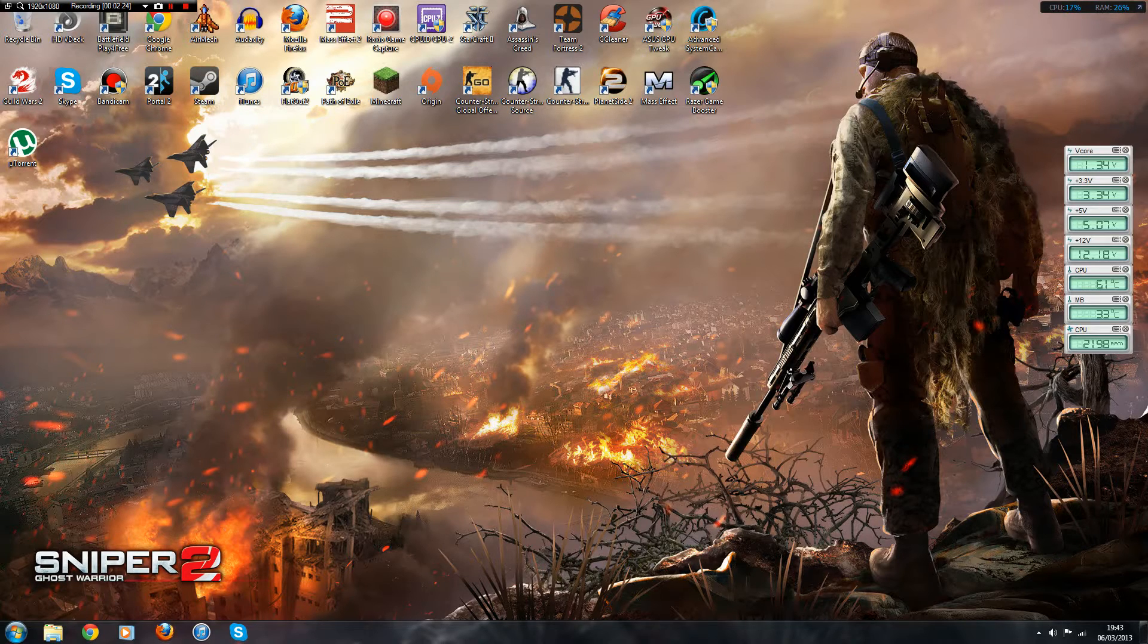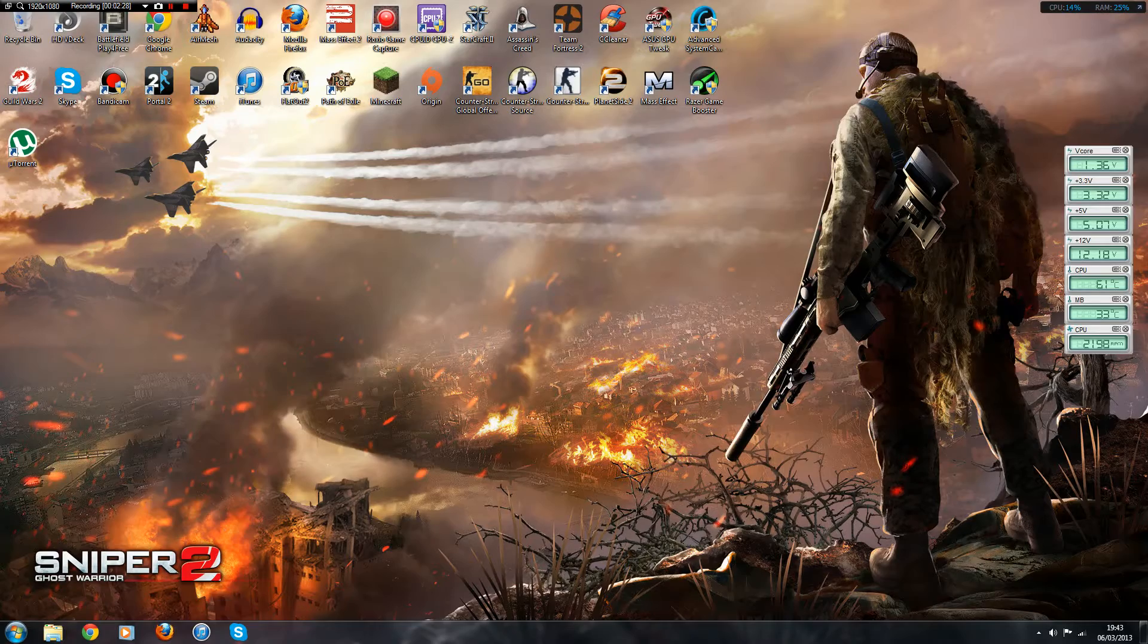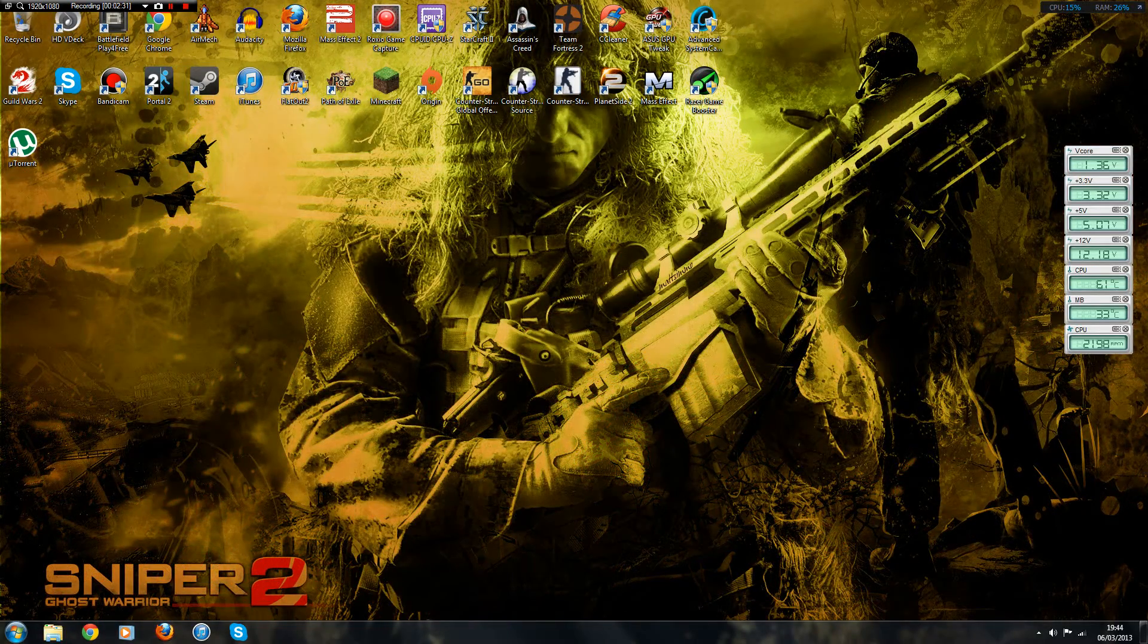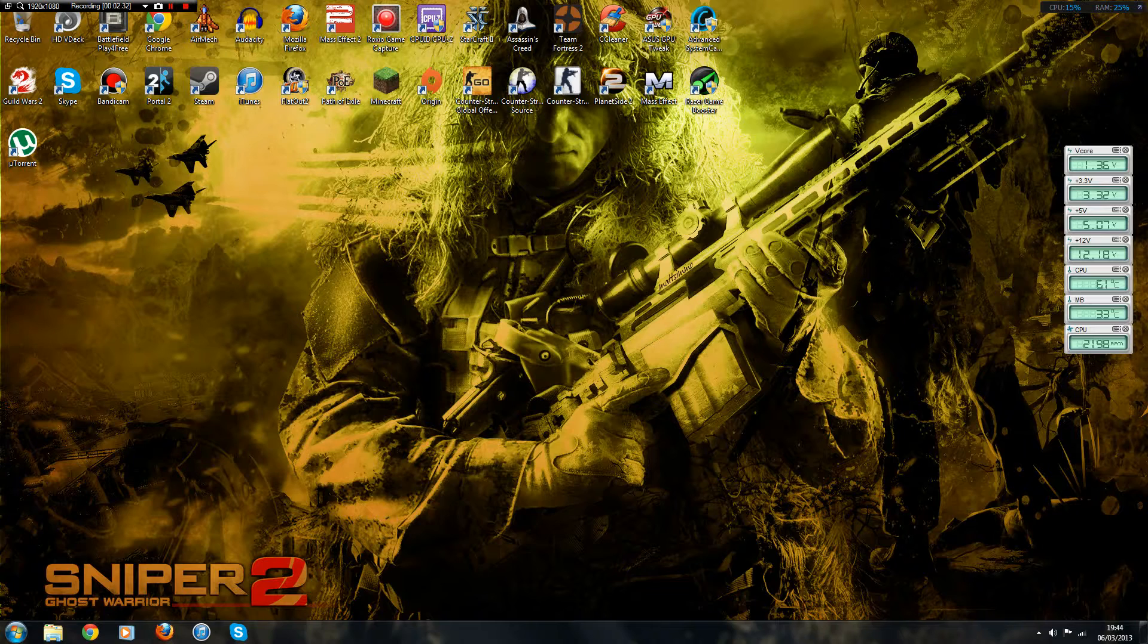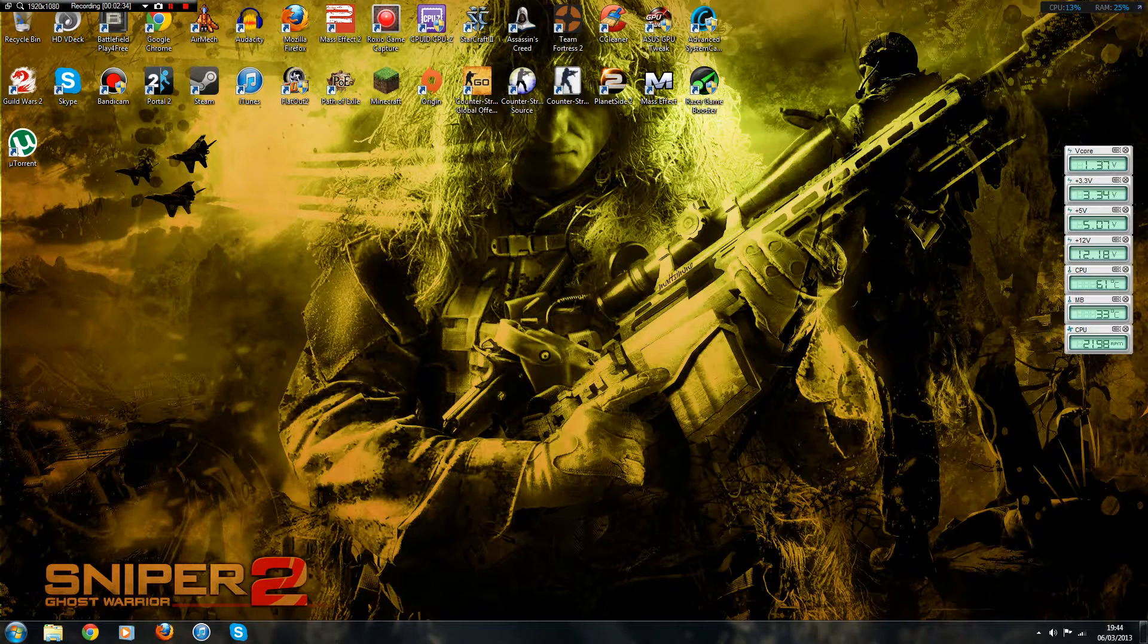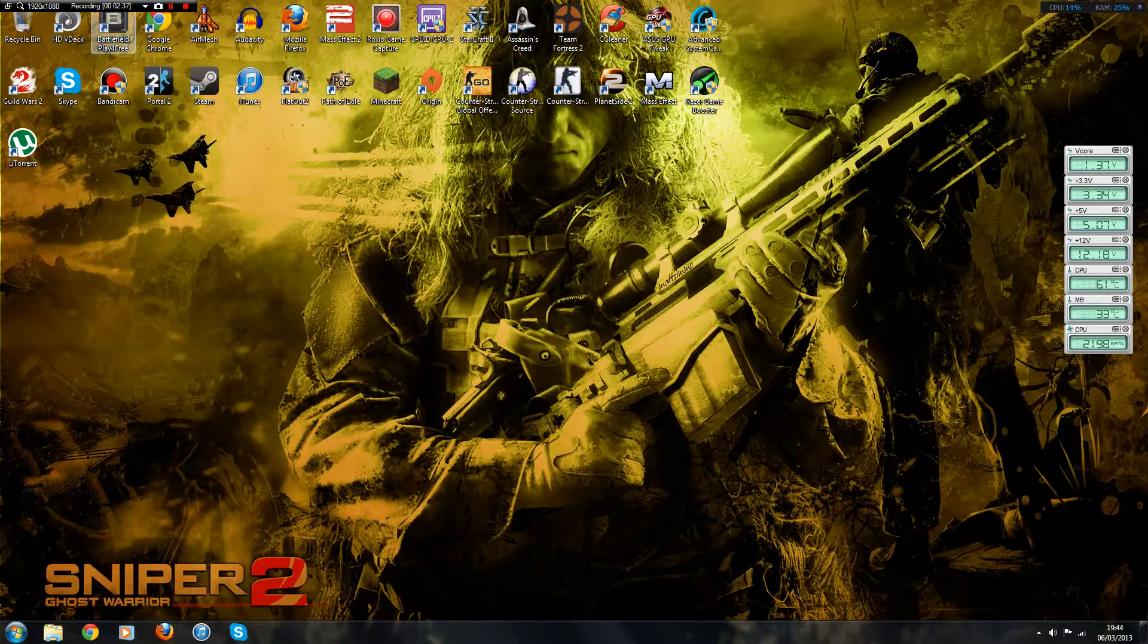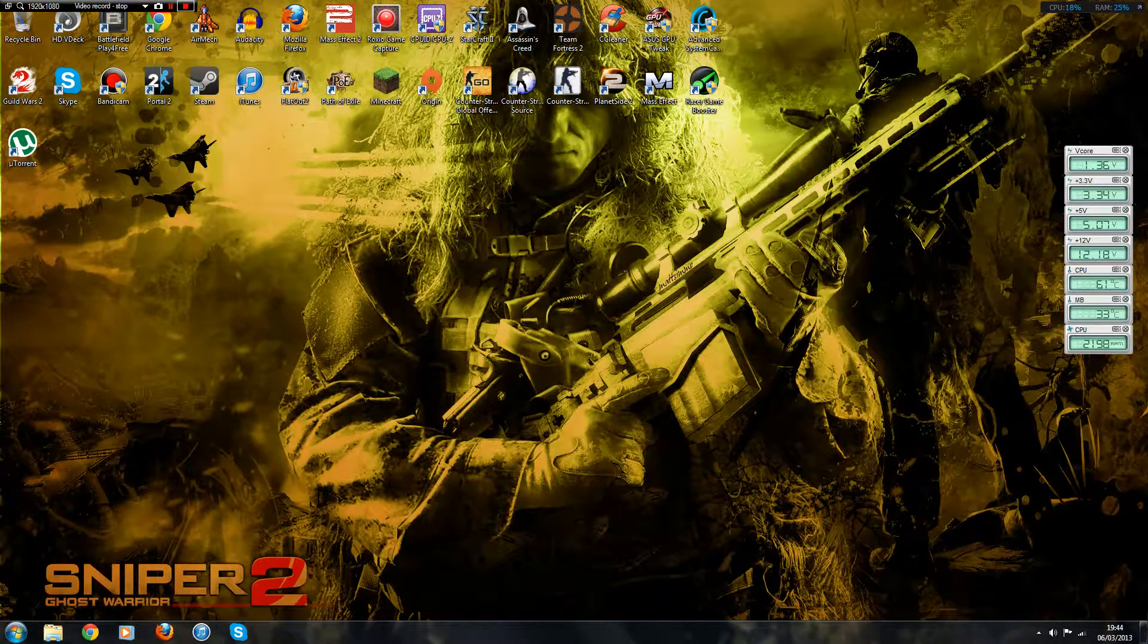I hope this has helped for those of you that still want to play Mass Effect because it's a great game. Thanks for watching. Don't forget to subscribe, like, comment, and I'll see you next time.